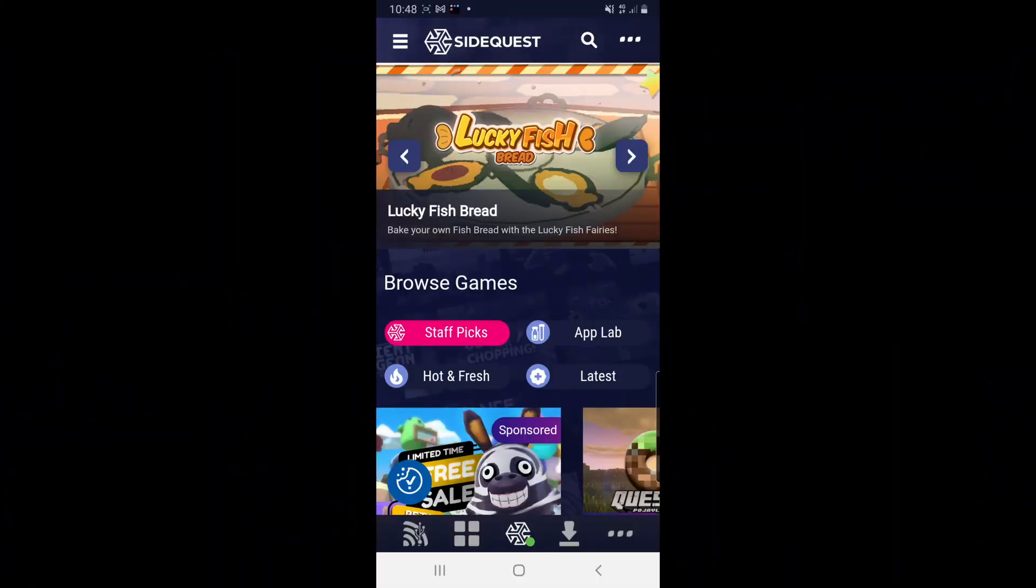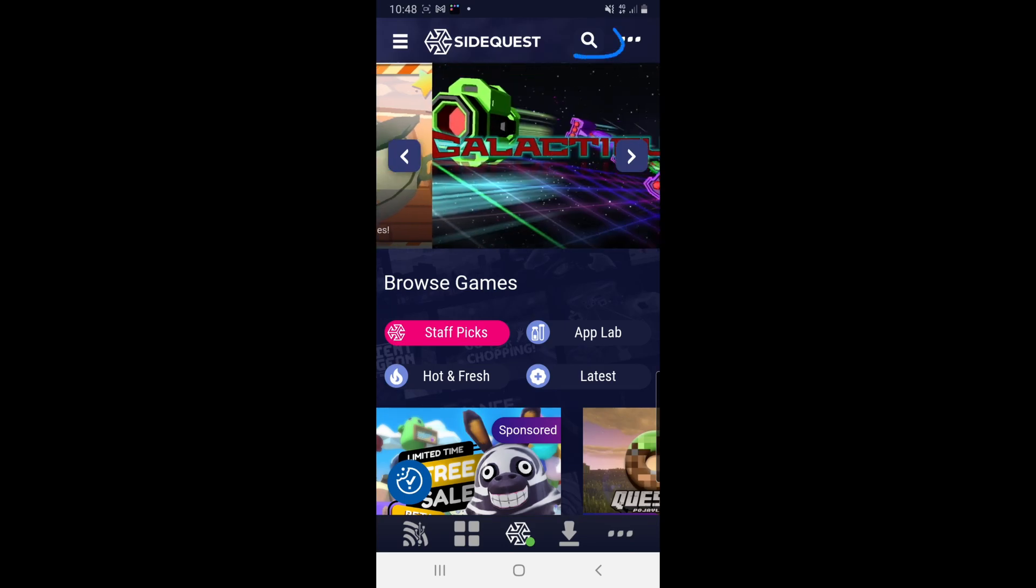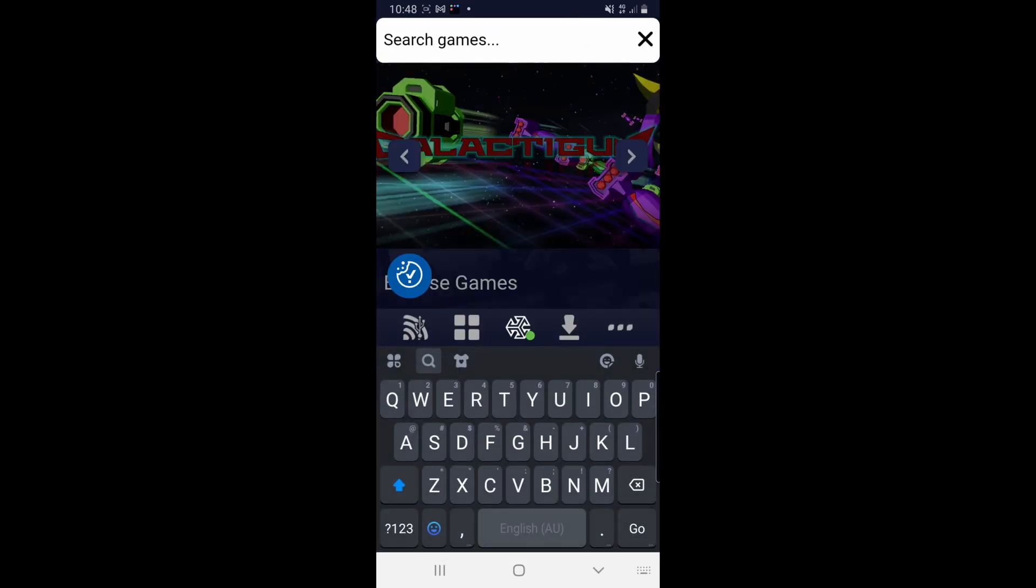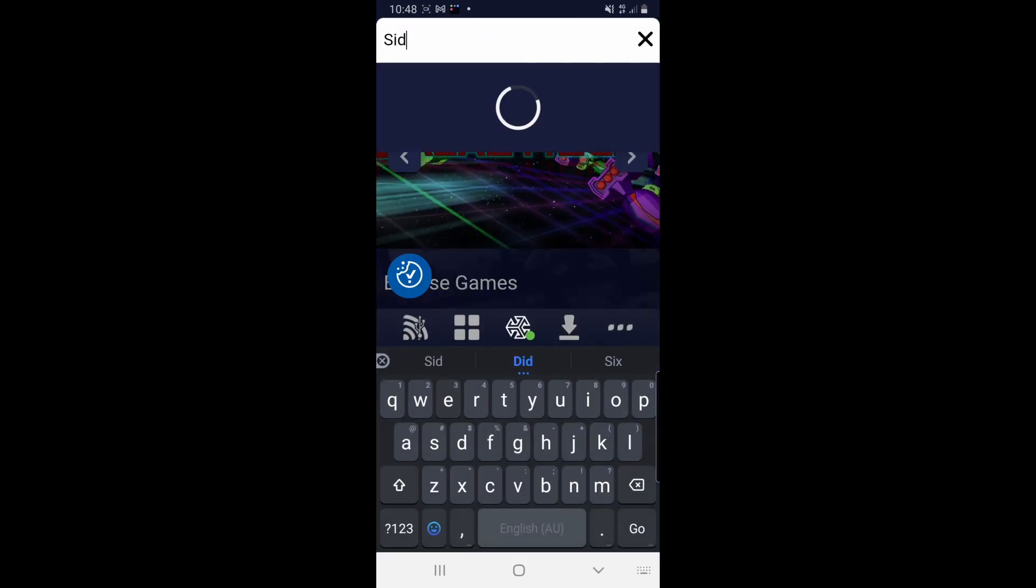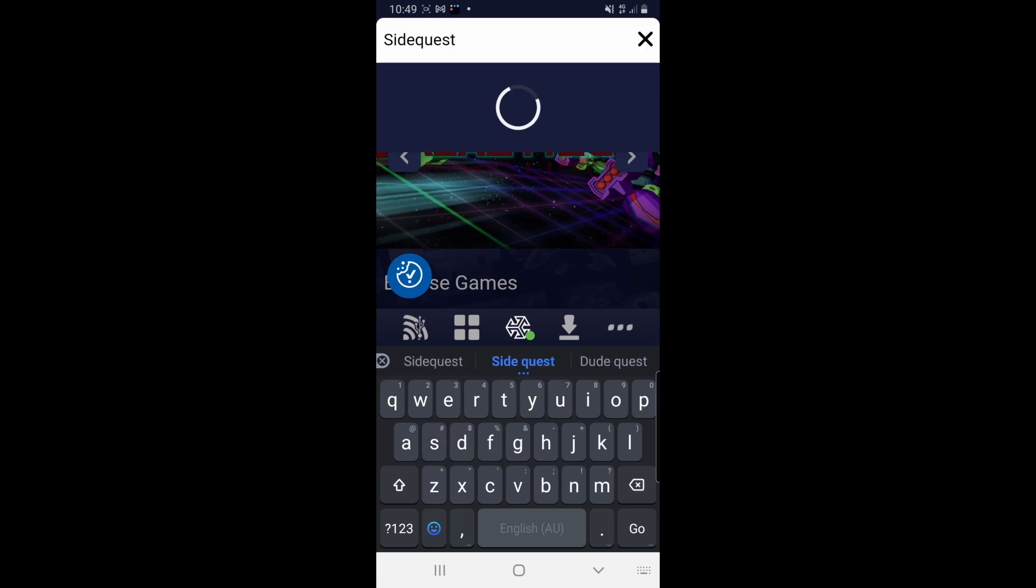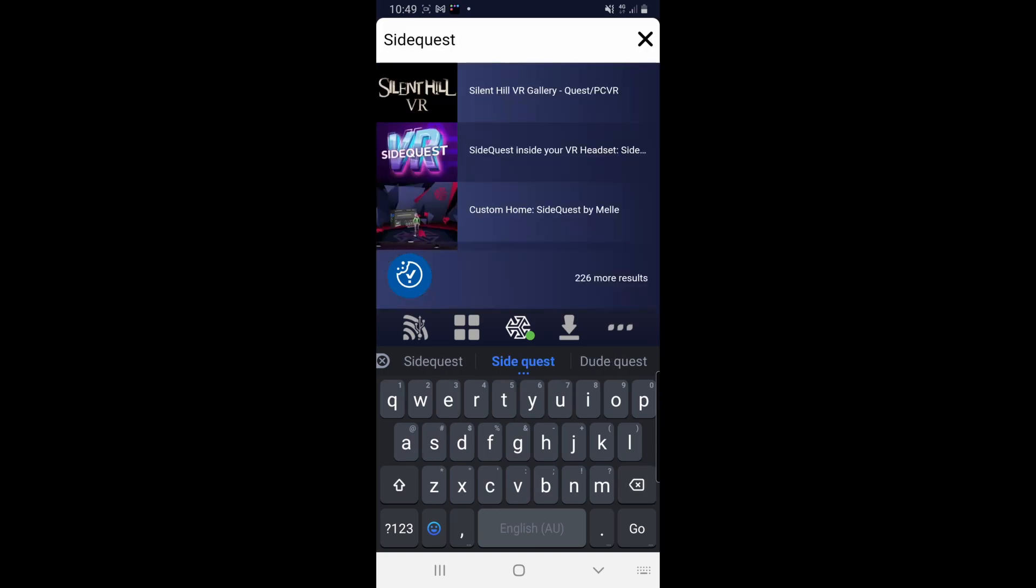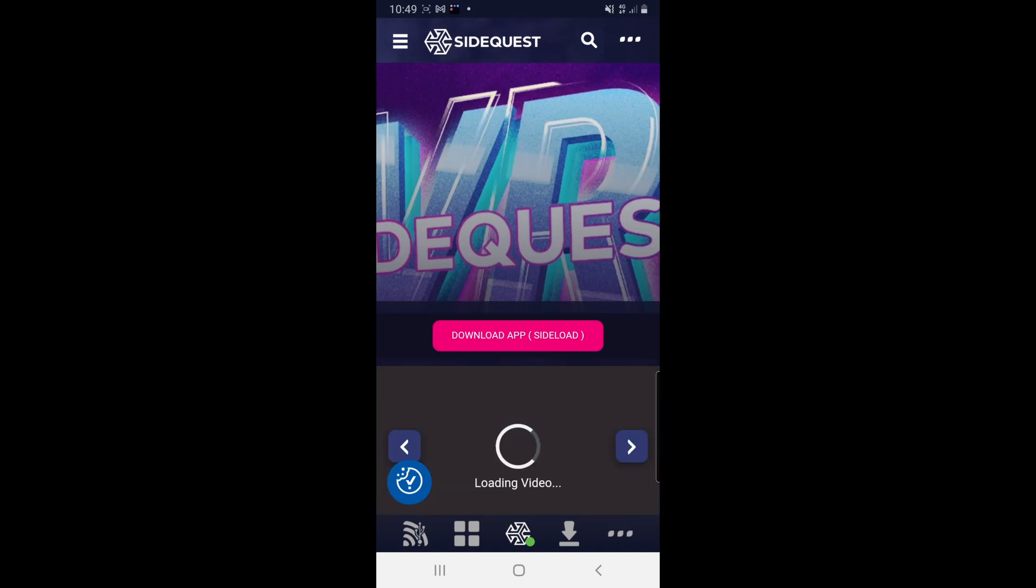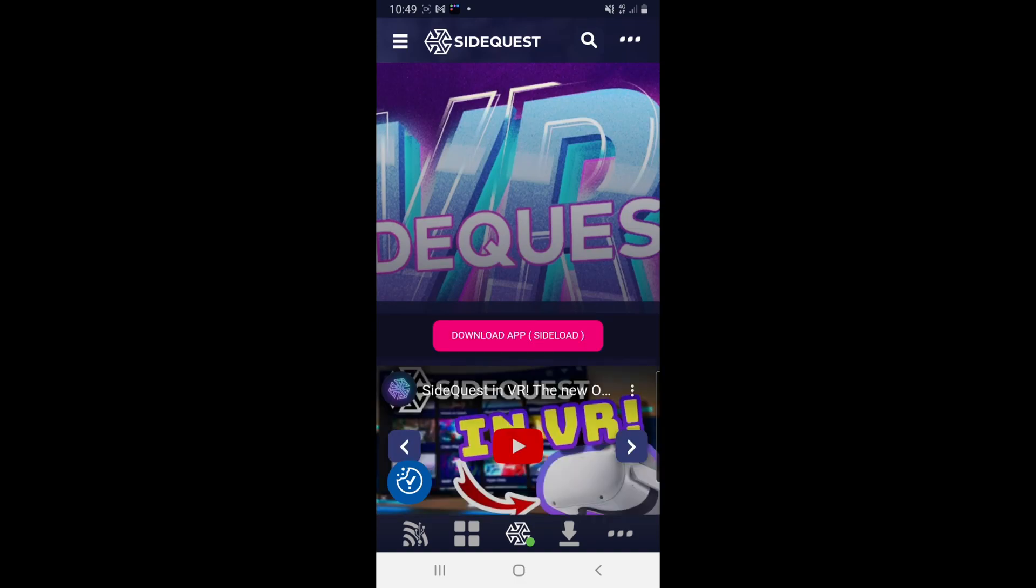This is what you're going to see once you're all connected and you're going to want to click this little search bar up the top and then type in SideQuest. Then you're going to want this middle one that I'm circling. Click on that one and then it's going to take you to this page and you're going to want to click download app.